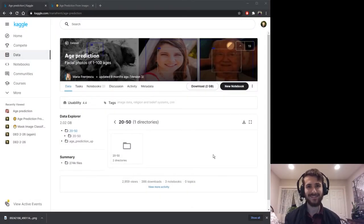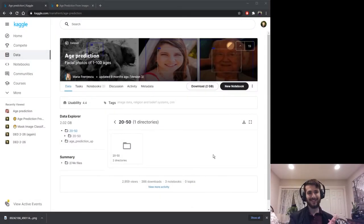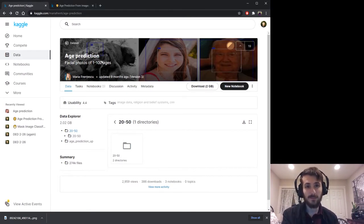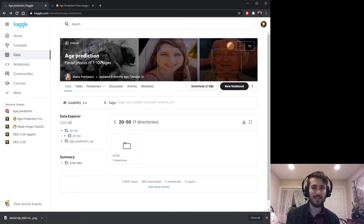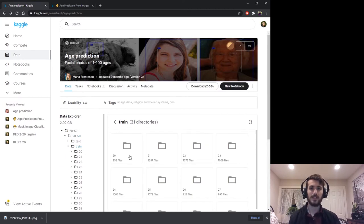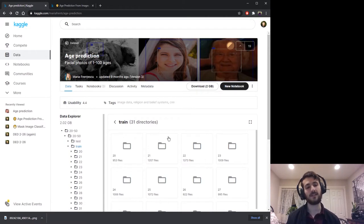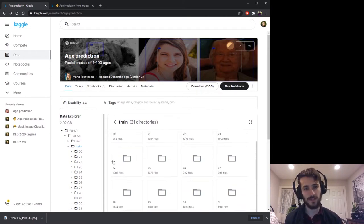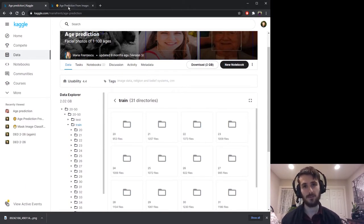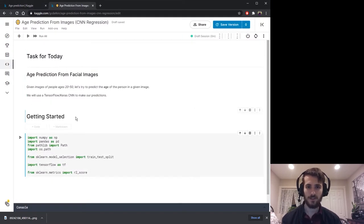Hi guys, welcome back to Data Every Day. This is the 200th video! Today we're looking at a dataset of images of people and we're going to try to predict age from an image. Normally when using image data you're doing image classification or object detection, but today we're actually doing a regression task based on images. We'll use the folder name as an integer value on a continuous scale for predicting the age of the person.